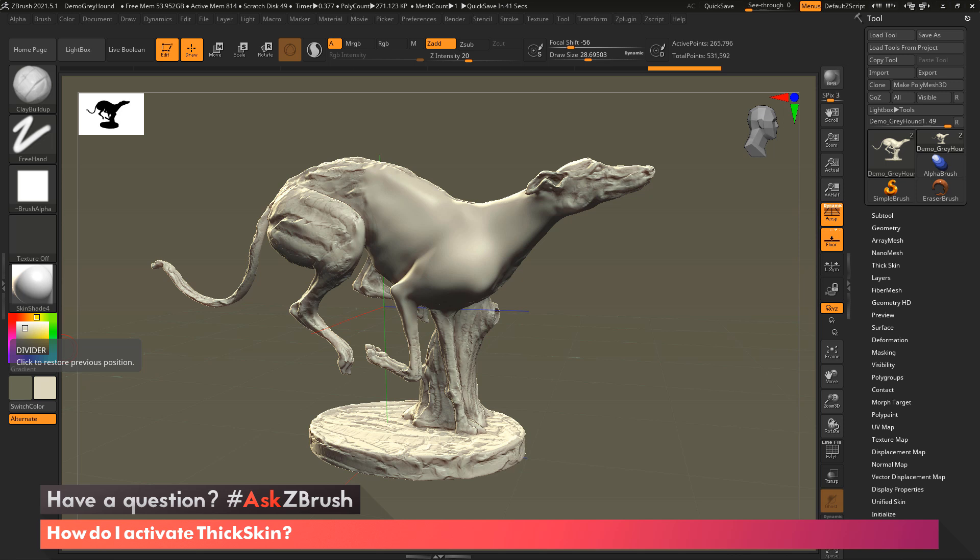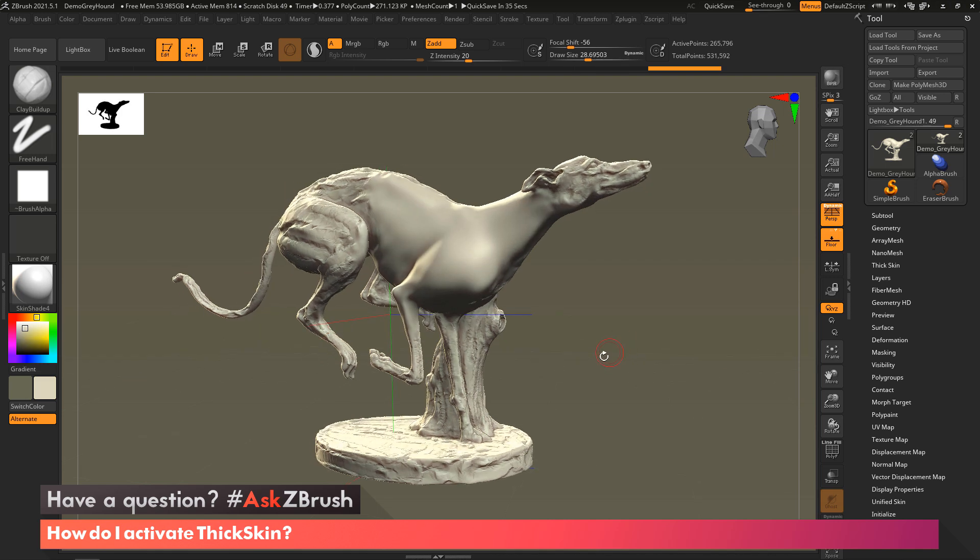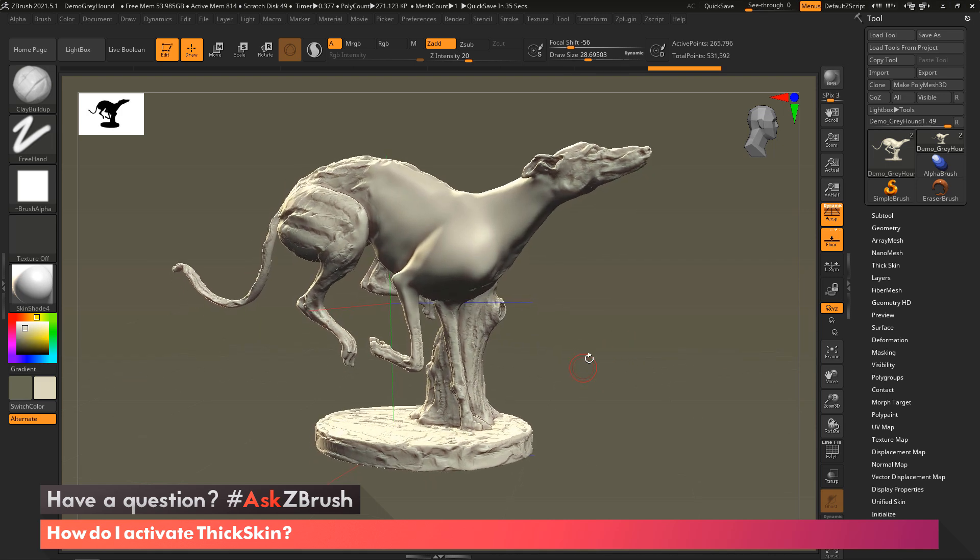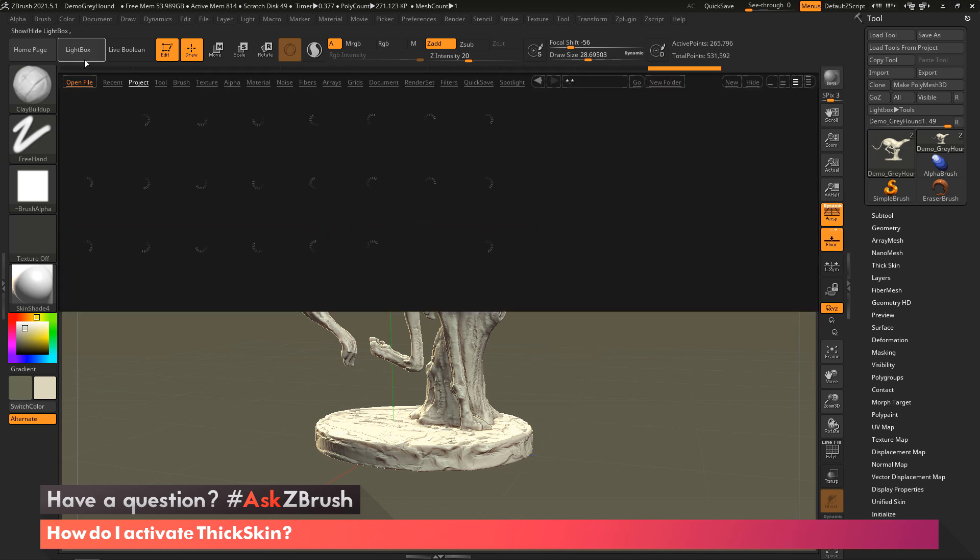This is really easy to do, but a very powerful feature, and it's one of my favorite features inside of ZBrush, actually. I just loaded the dog that ships with ZBrush, once again, from the light box here.